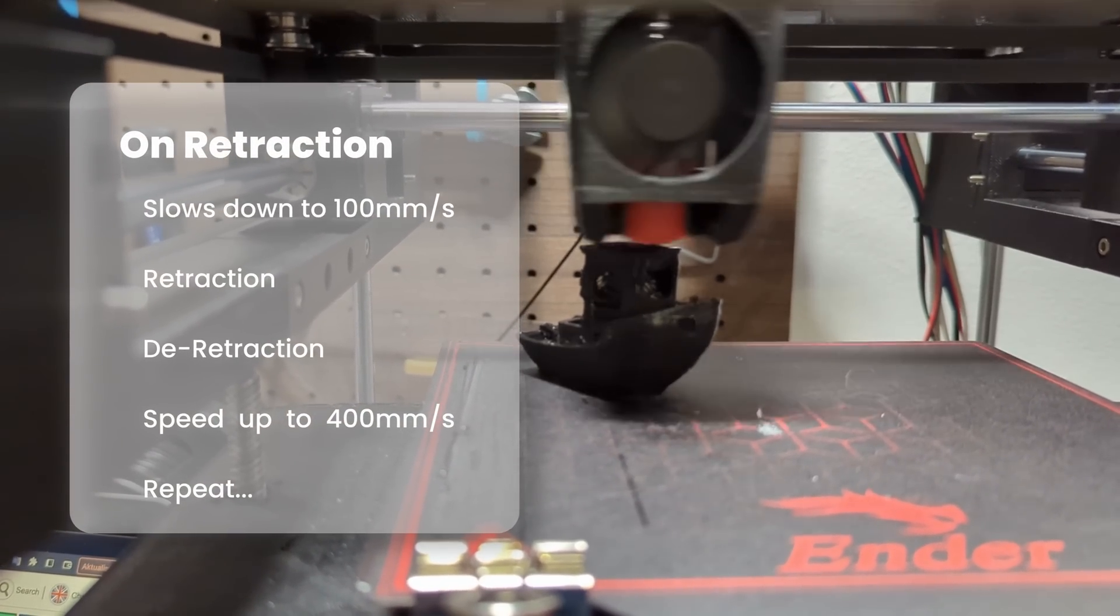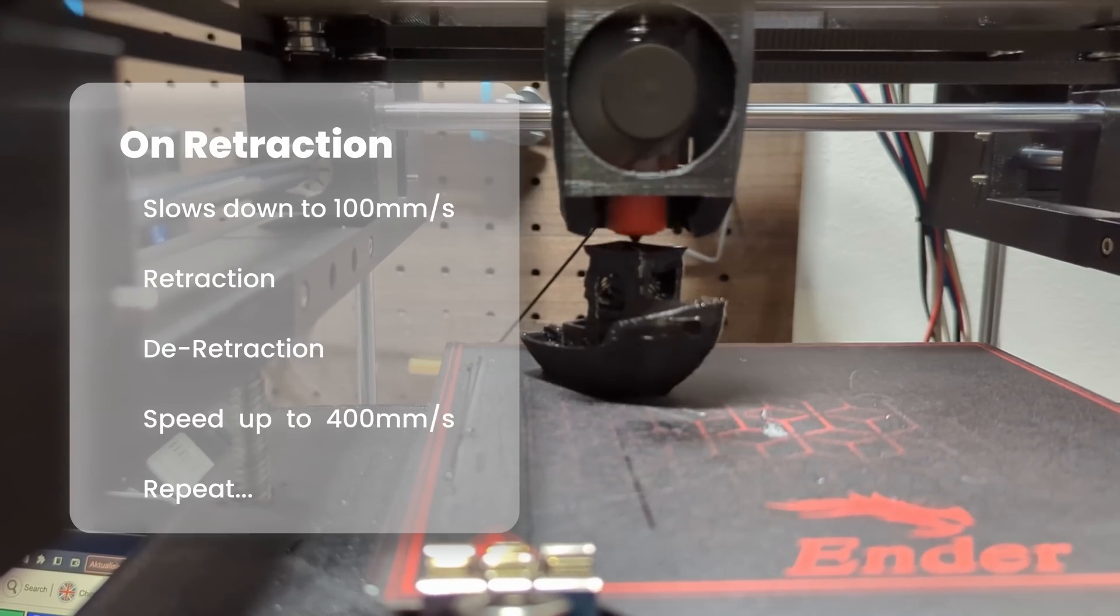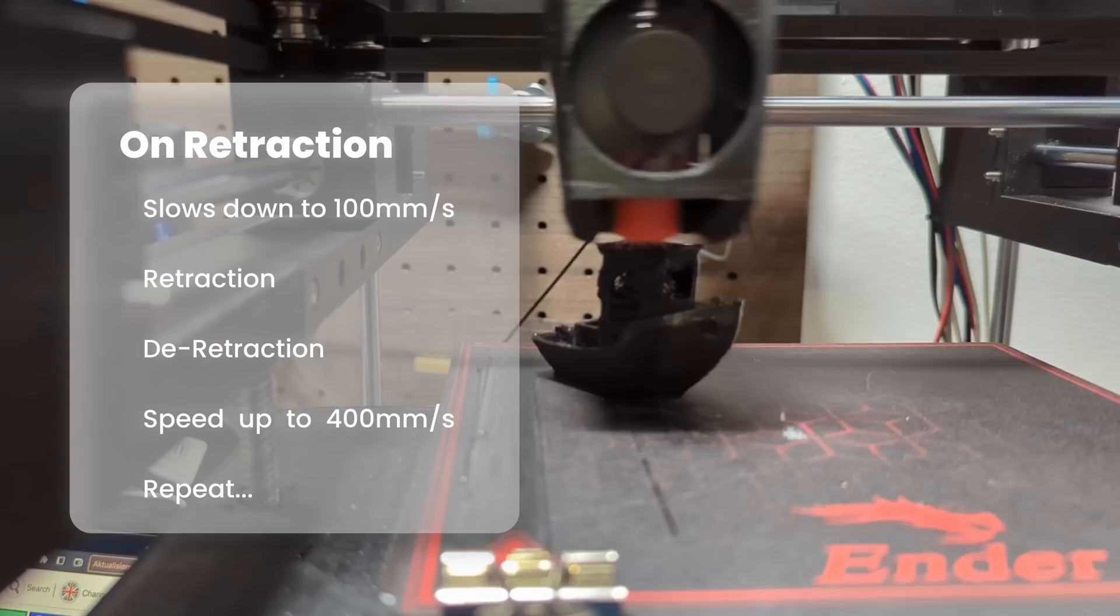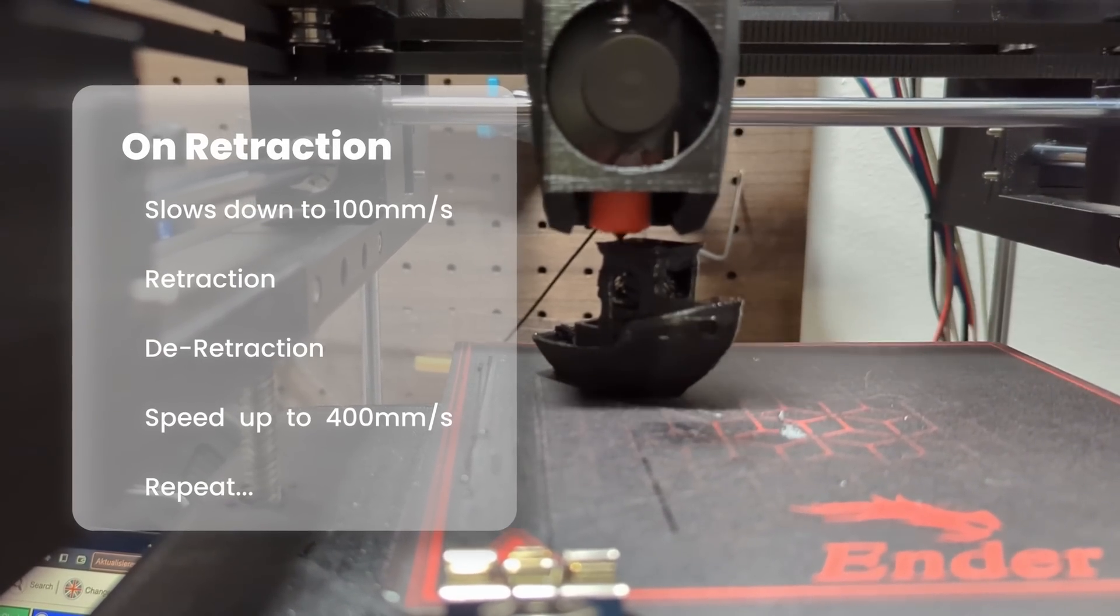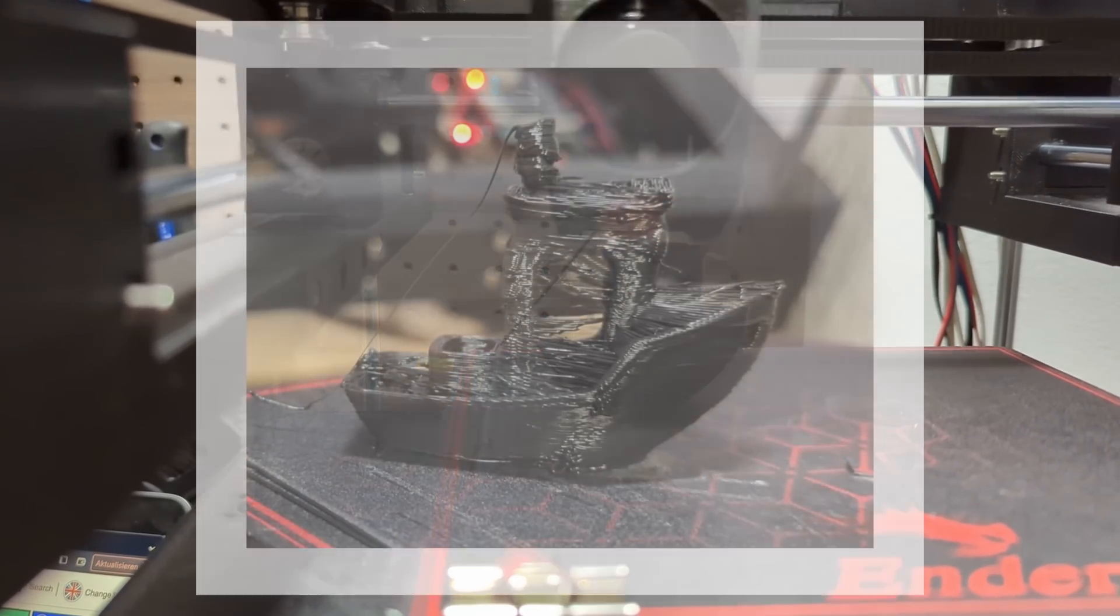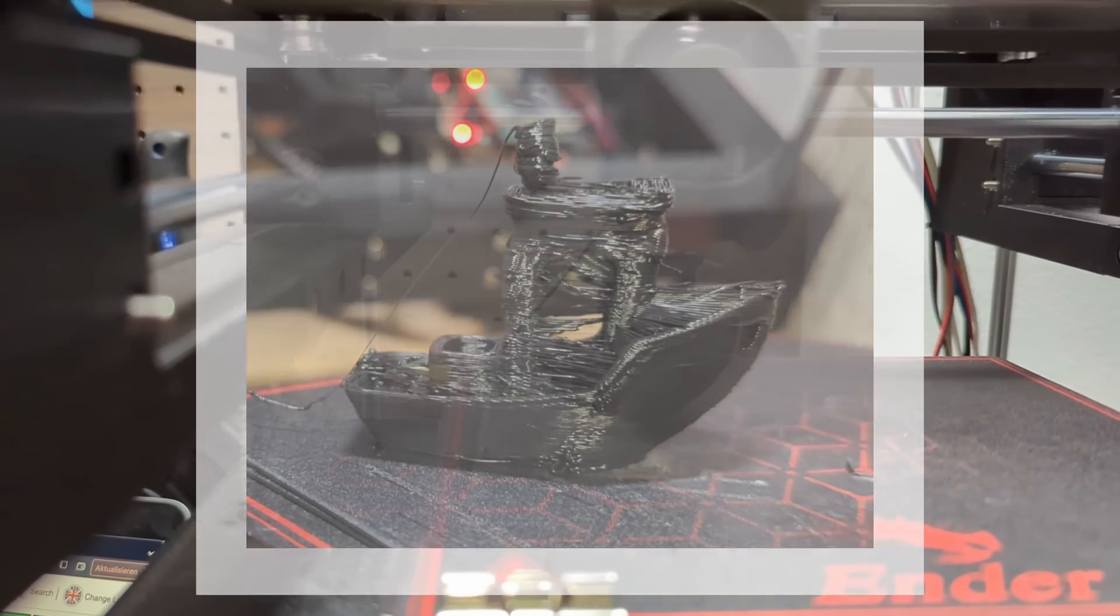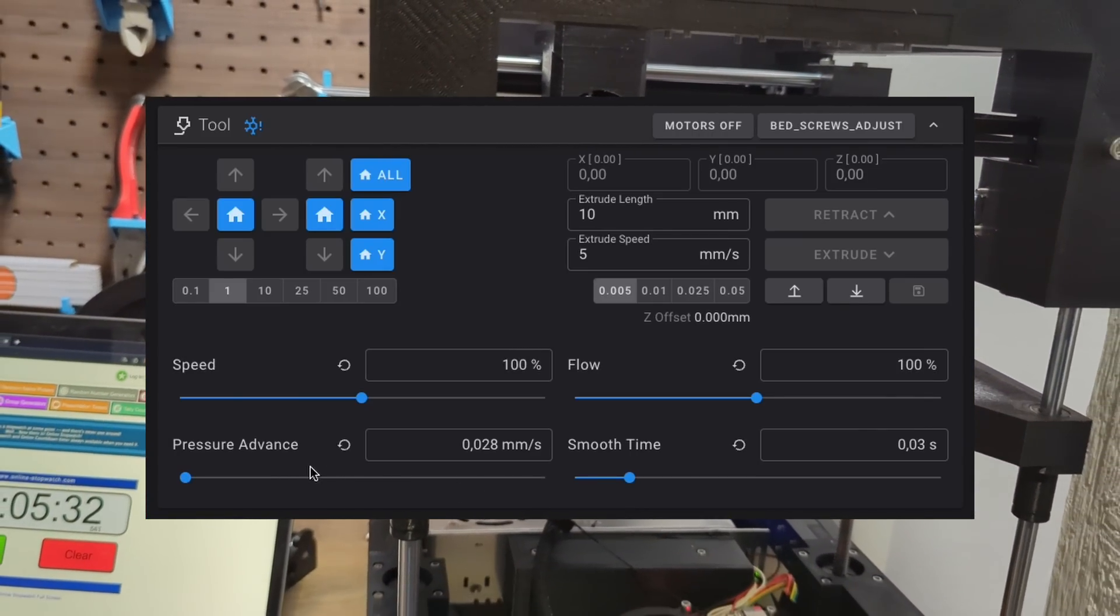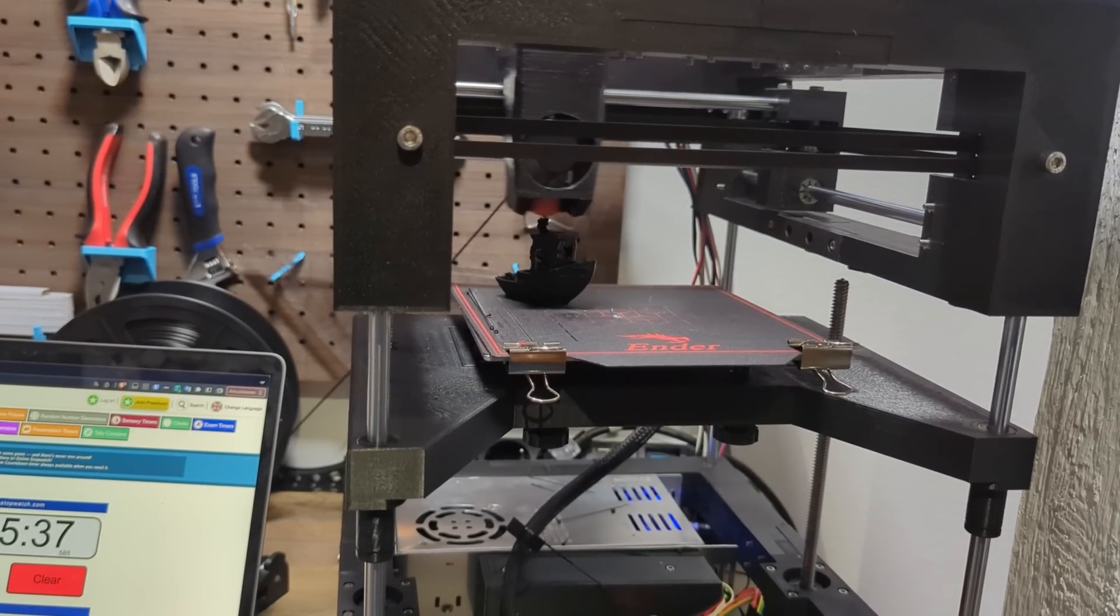As a result when the printer is trying to retract the filament it will reduce the movement speed of the print head to the retraction speed causing a drop in speed from 400 to 600 millimeters to under 100 millimeters per second. To avoid speed drops we choose to disable retraction for speedboats. While this will help to print faster it will also lead to typical looking stringing lines on the print. Also keep in mind when using clipper you have to disable pressure advanced which is based on retraction.